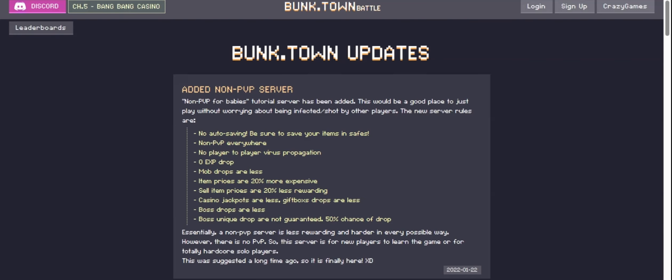They could also add smaller things such as items in the game, like with the casino update when they added the snack box at Chickens. They could also remodel the map a little bit, like what happened at the chicken place where they added a little safe zone underneath it.